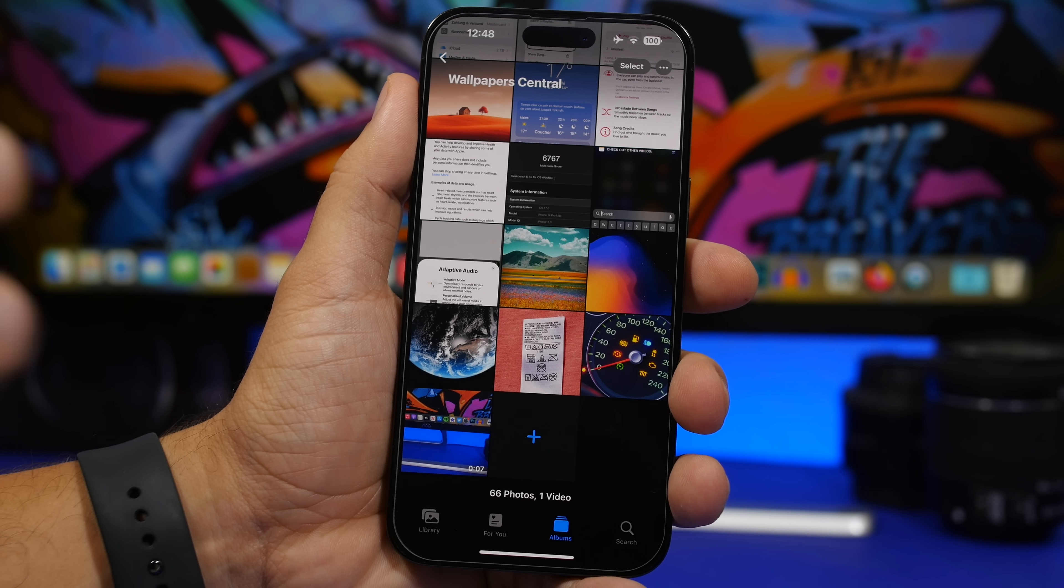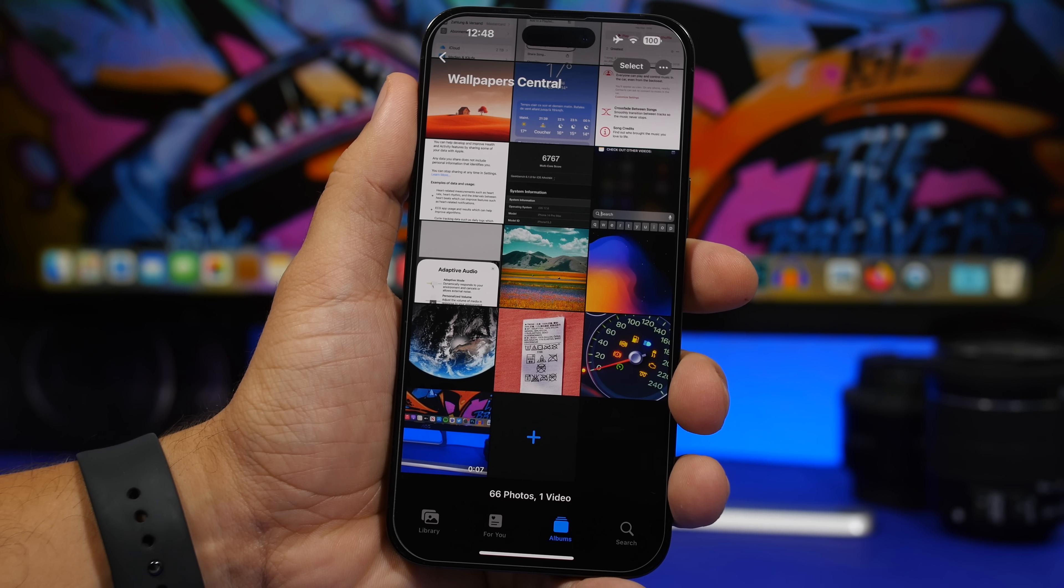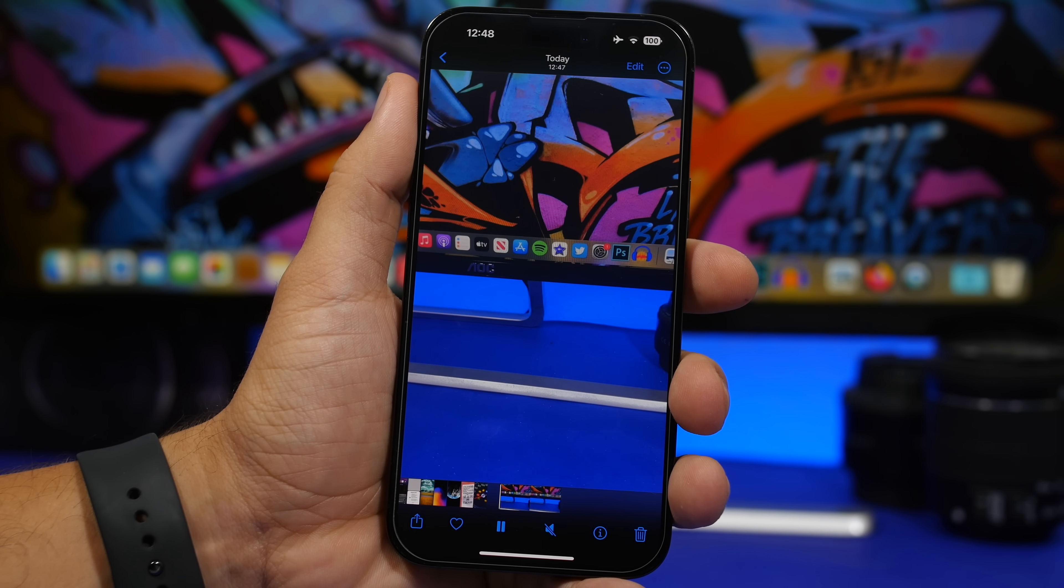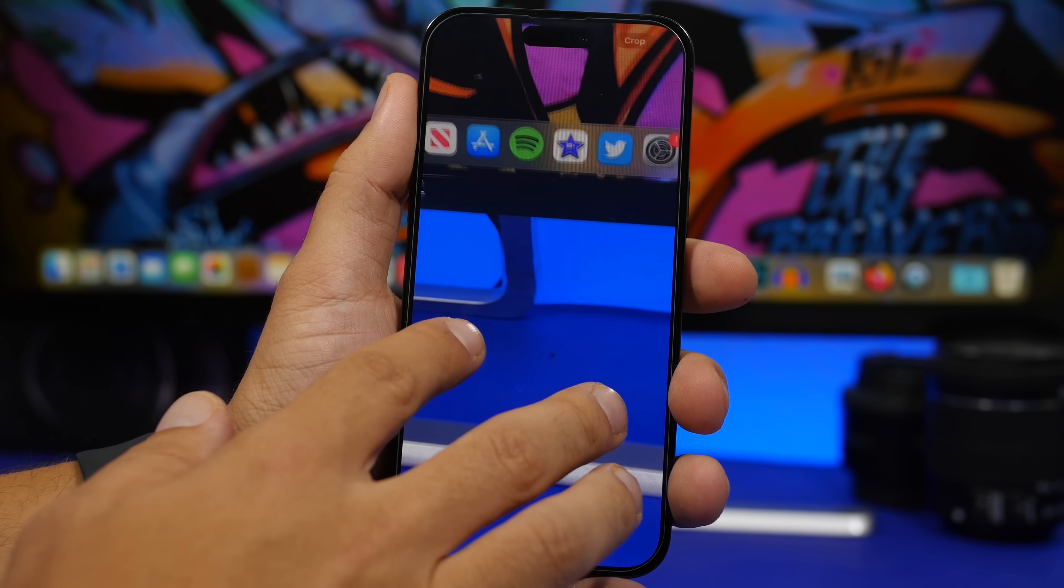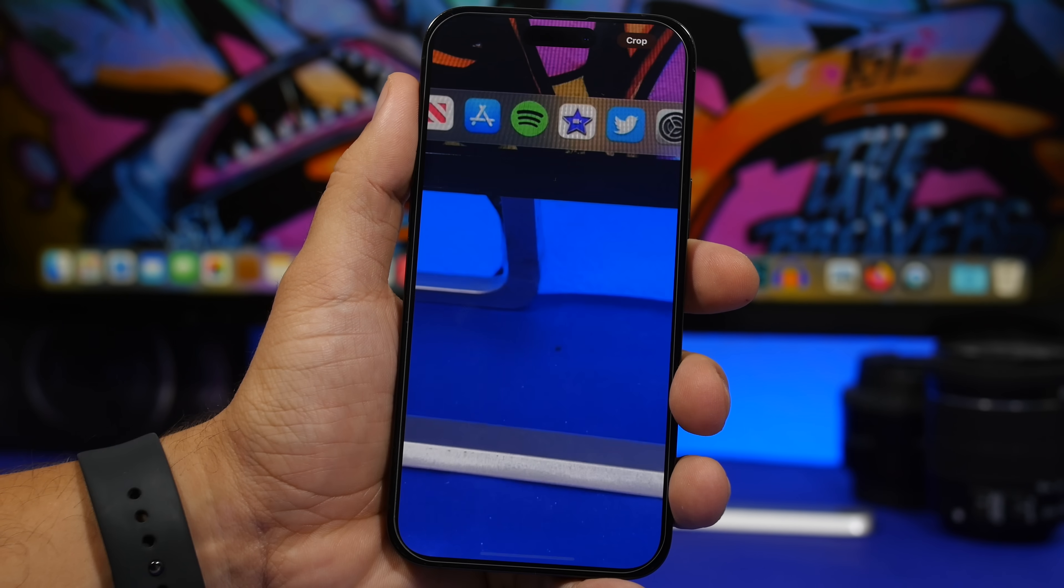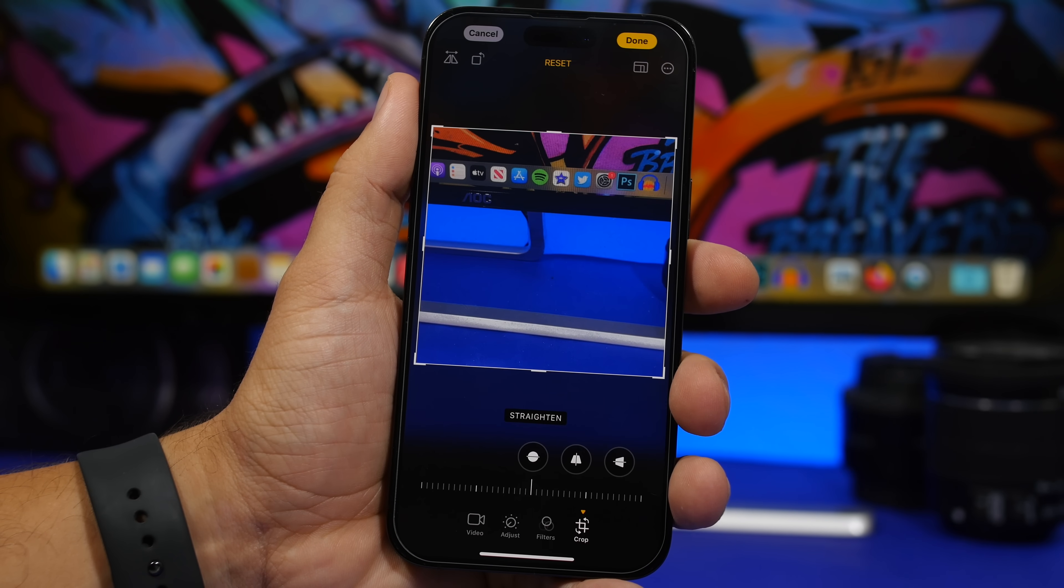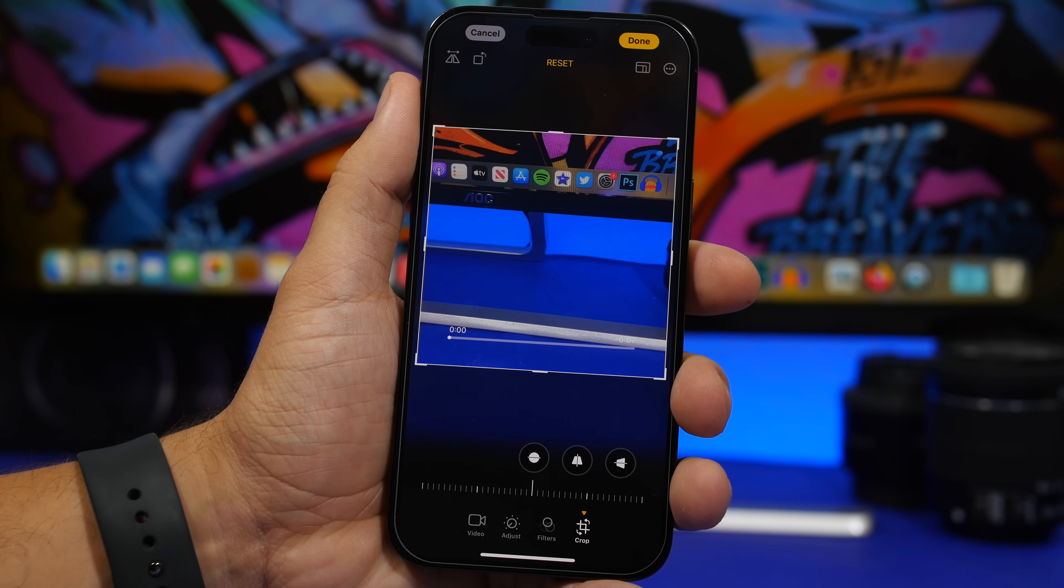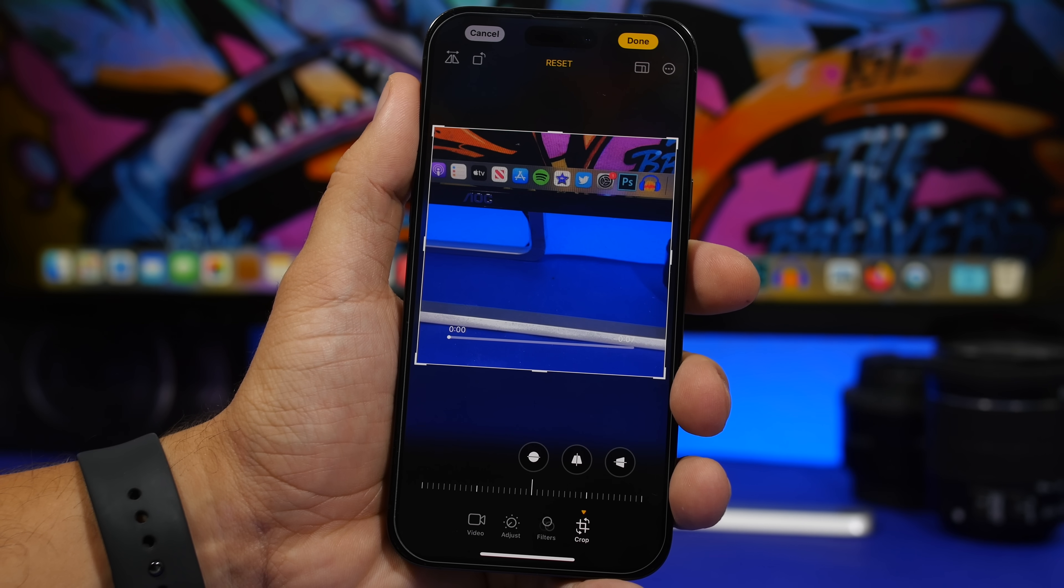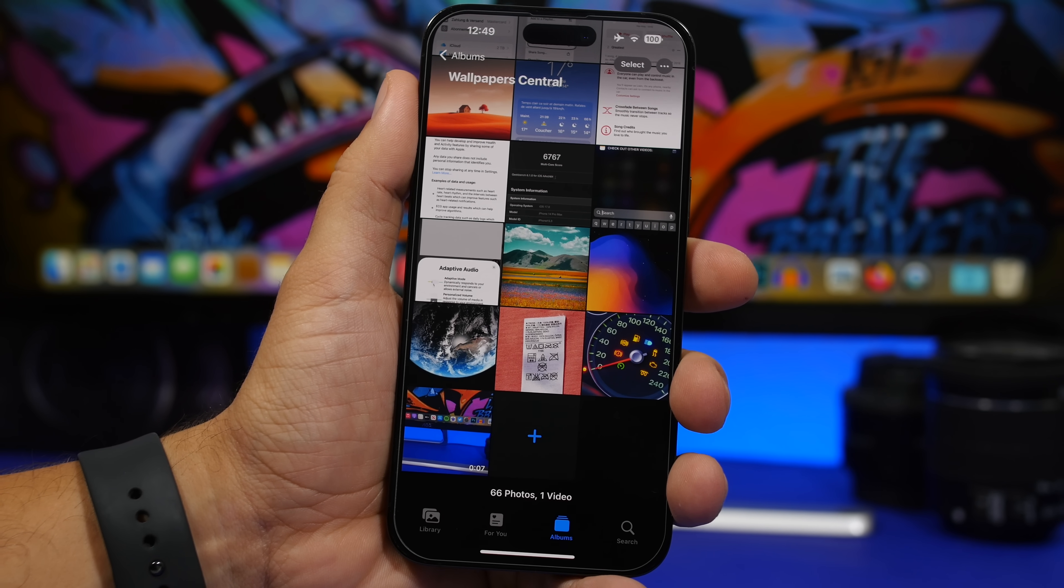But did you know that you can actually do the same thing with videos as well? So if I have a video here I can actually zoom in and I will have the crop button right there which allows me to crop any video that I want. This right here is really cool.